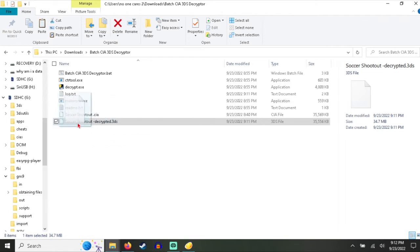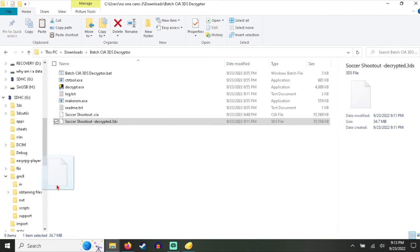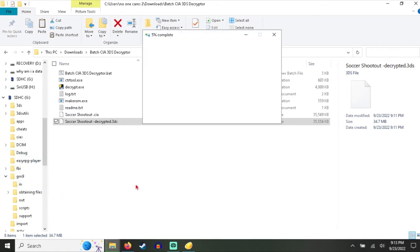You take your 3DS file, your decrypted 3DS file, and you put it into the IN file that's in God Mode 9.